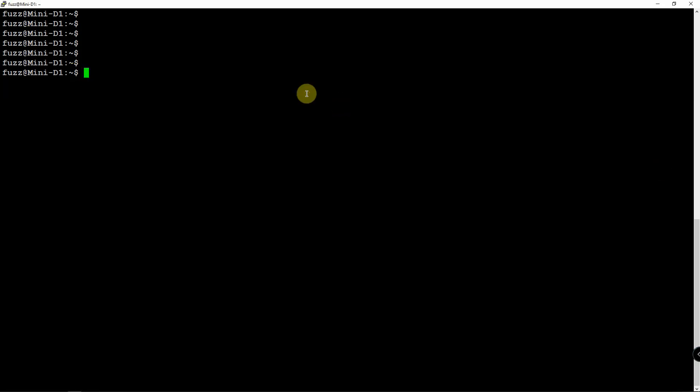All right, Fuzz Pie Guy here. I'm going to show you how to set up the RTL airband software on a Debian operating system. Now I have this running on a 64-bit computer, so this may or may not work on a Raspberry Pi.